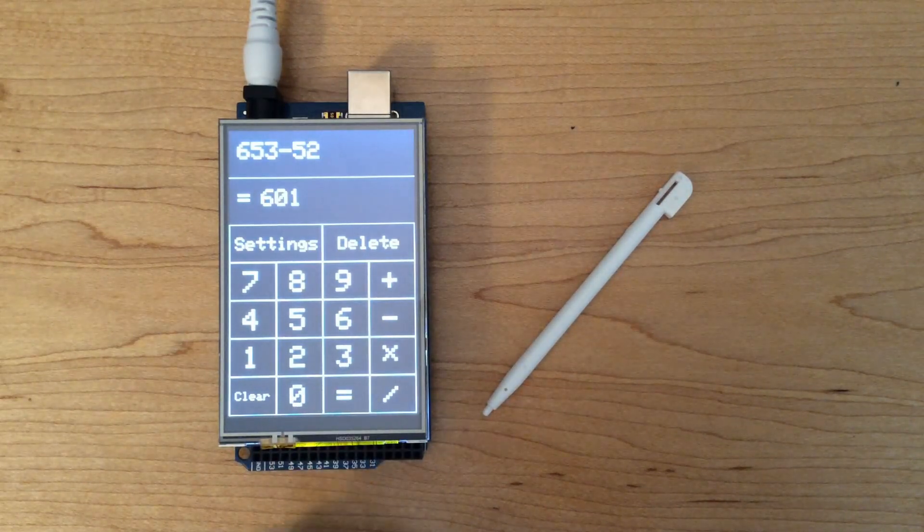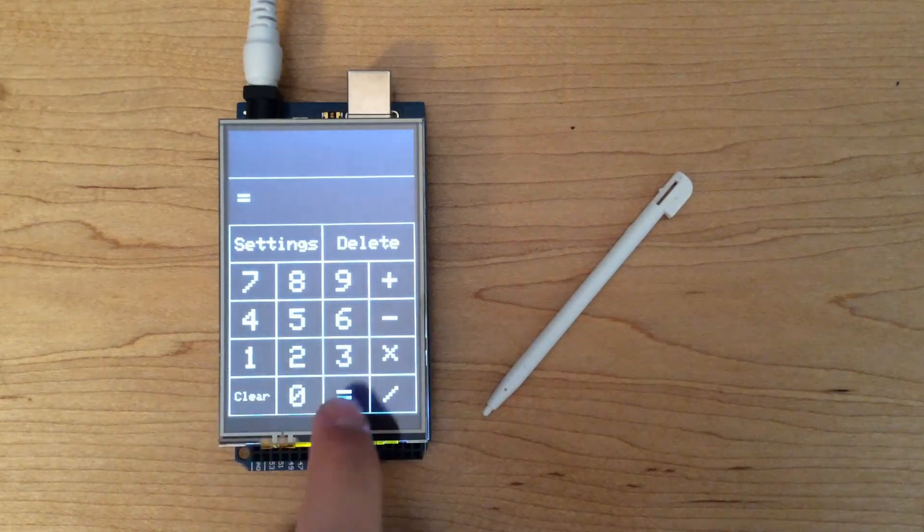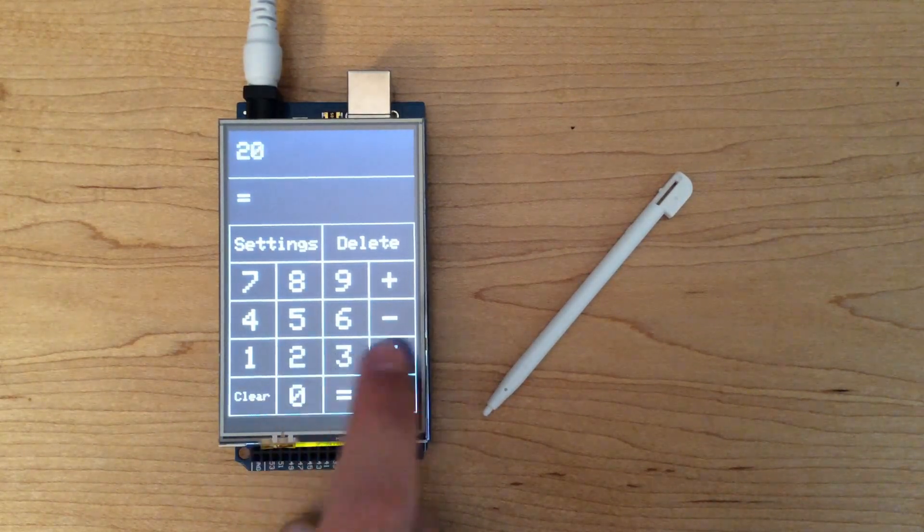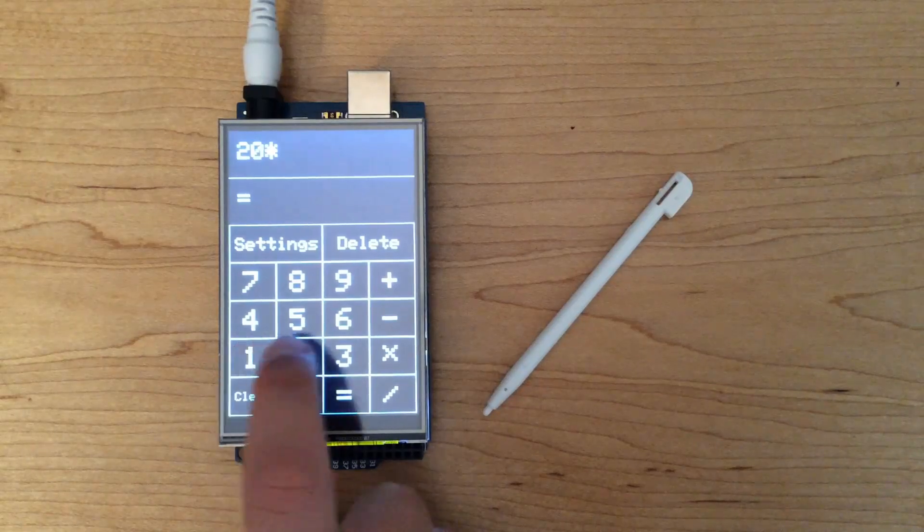Now, moving to simple multiplication, we're going to multiply 20 by 12 to get 240.